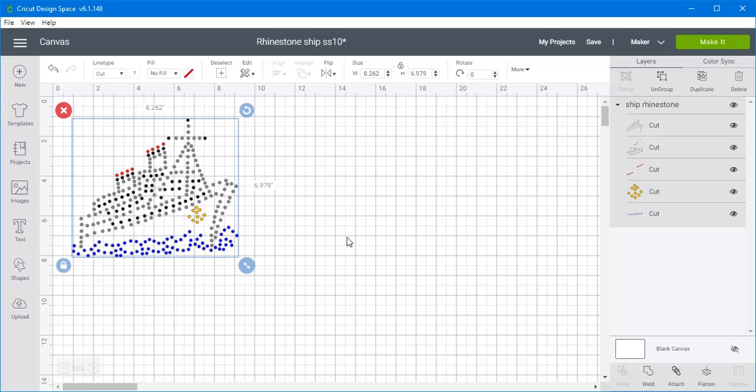Sometimes with some rhinestones, I've noticed on some of these it's a really tight fit, and so it makes it easier to take out of the template when you're trying to transfer it onto your transfer tape.